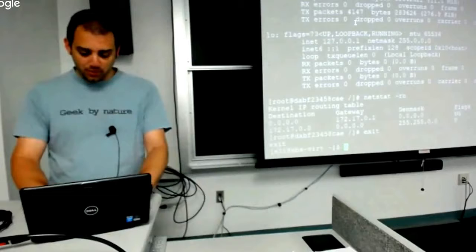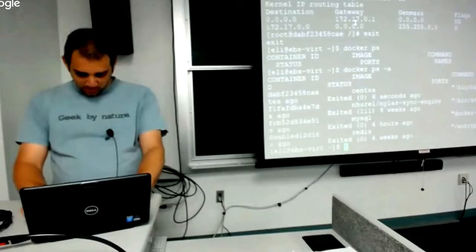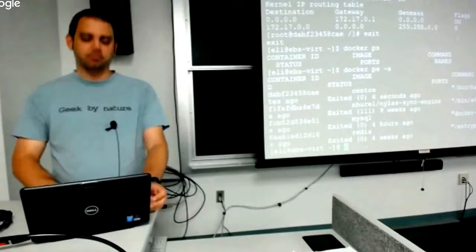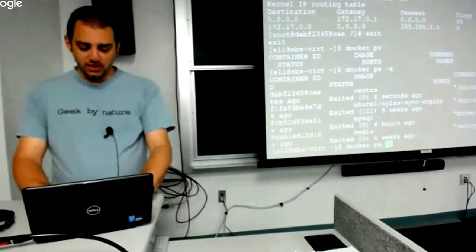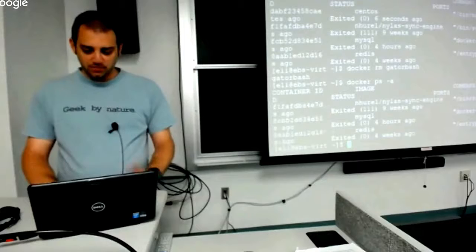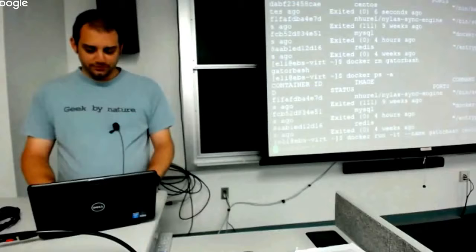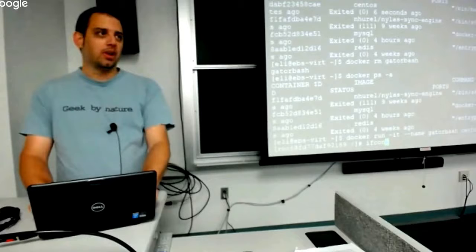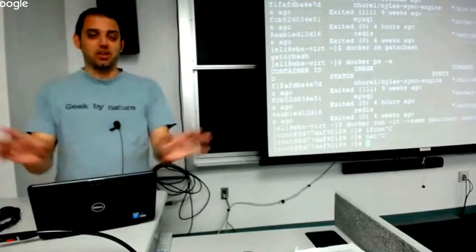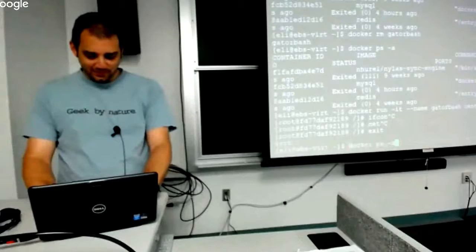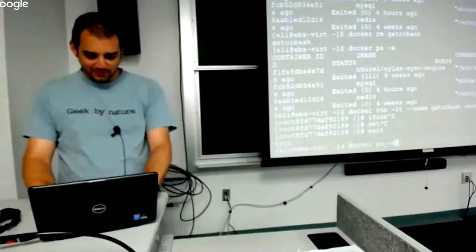If we do docker ps it's gone from running, but with dash A you can see gator-bash is stopped. I'm going to remove it with docker rm gator-bash. If we do ps -a, it's gone. Let's run this again — and it's gone. I got rid of the container, so it got rid of the container layer. Any changes I made are gone. Just something to know — if you get rid of a container, changes go with it.